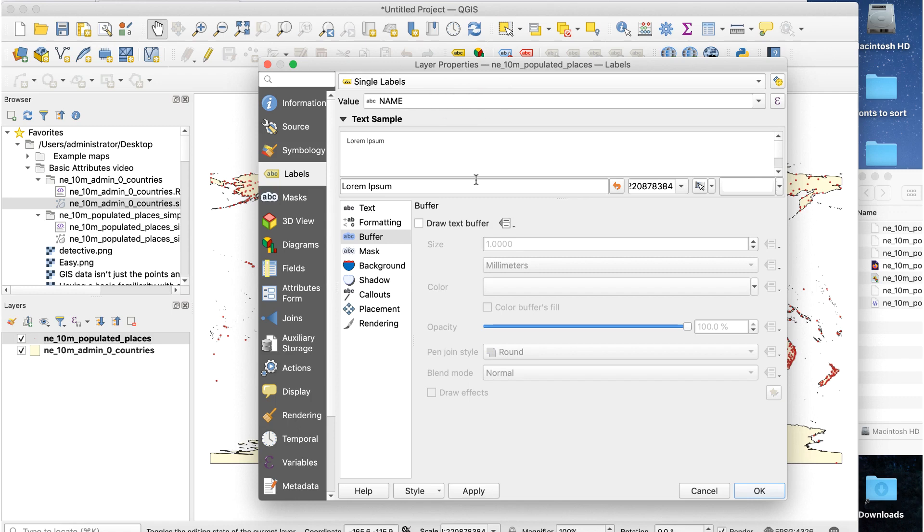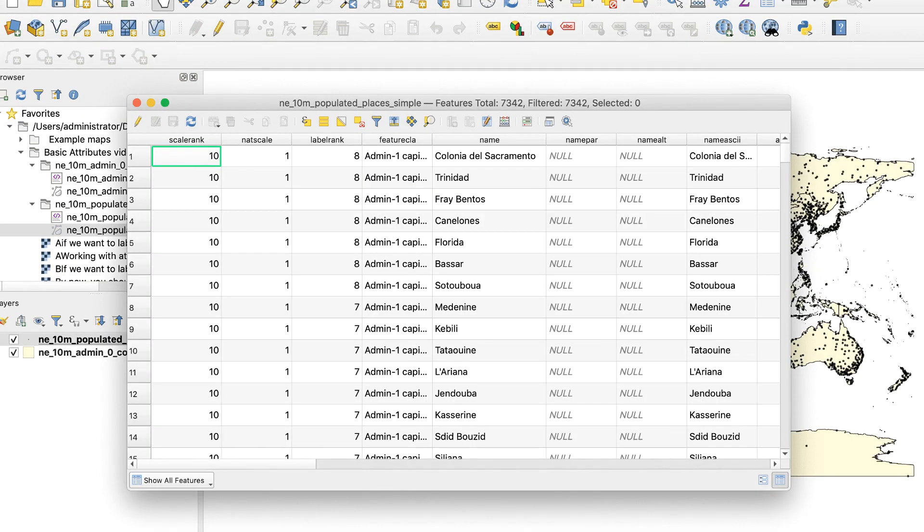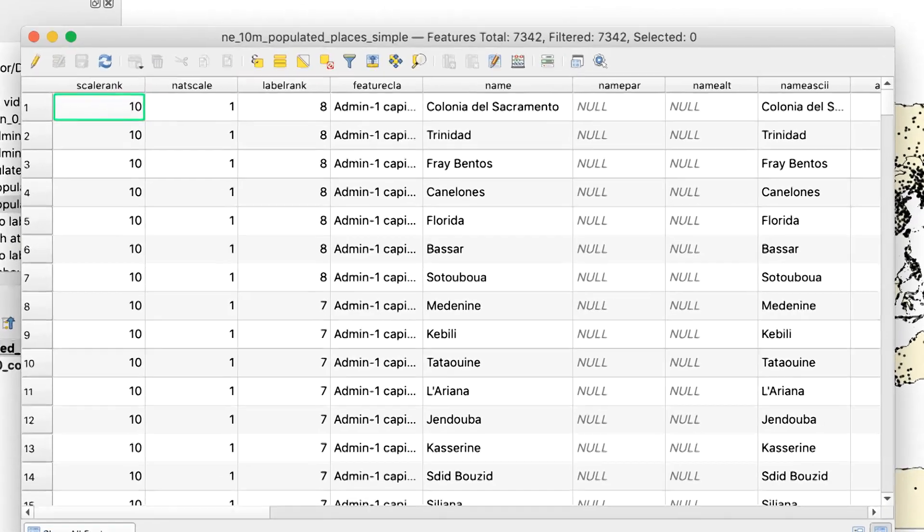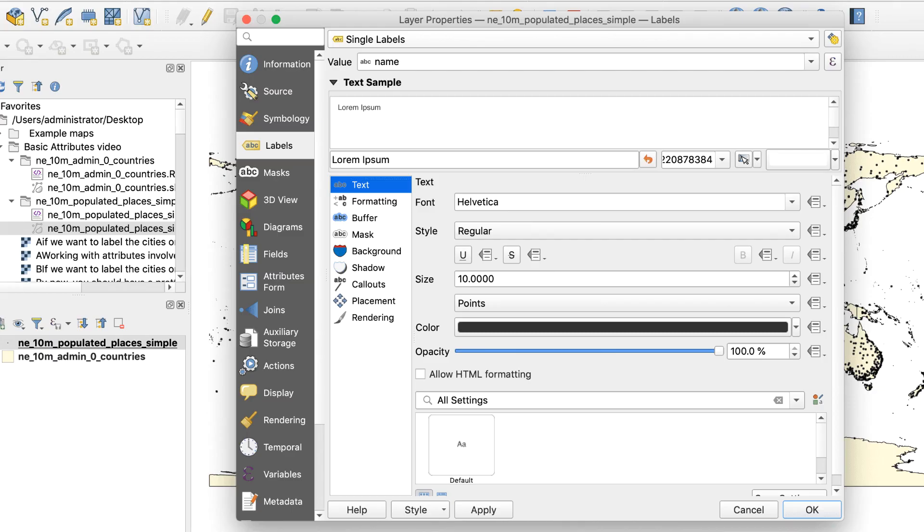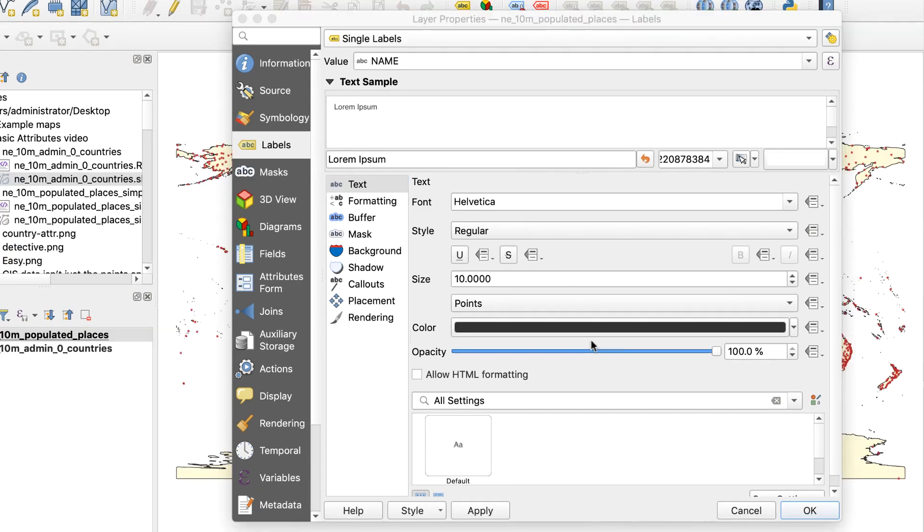How do we know which attribute to use? By looking at the attribute table. Looking through the table, we see a column called name. That's the value we need to use in the labels window. The rest of the labels window contains options for styling the labels. Size, font, color, etc. We'll go with the defaults for now and click OK.